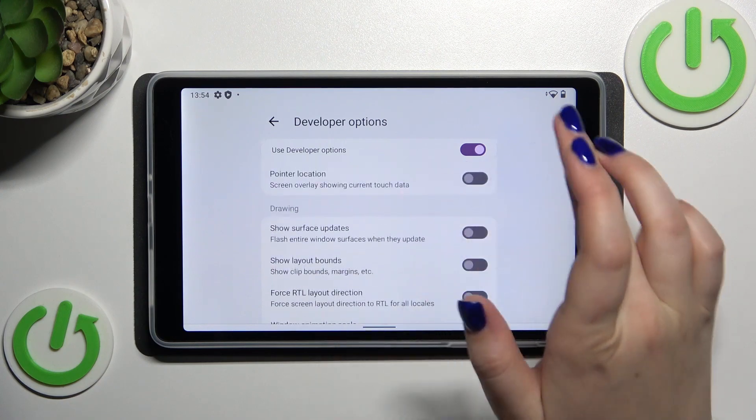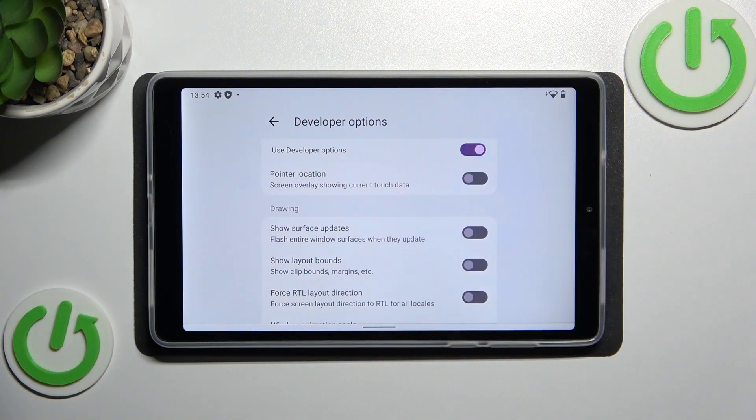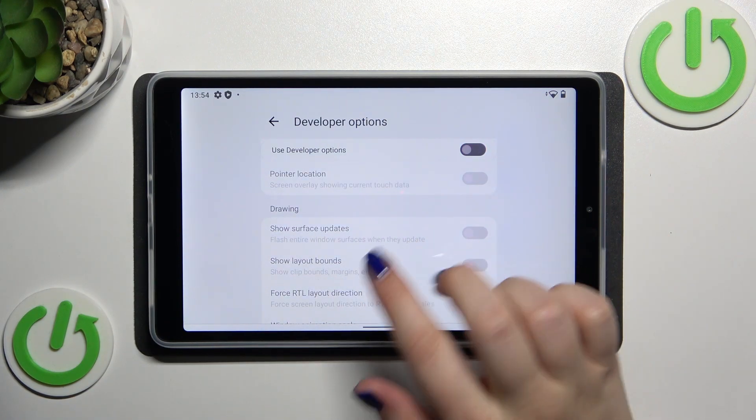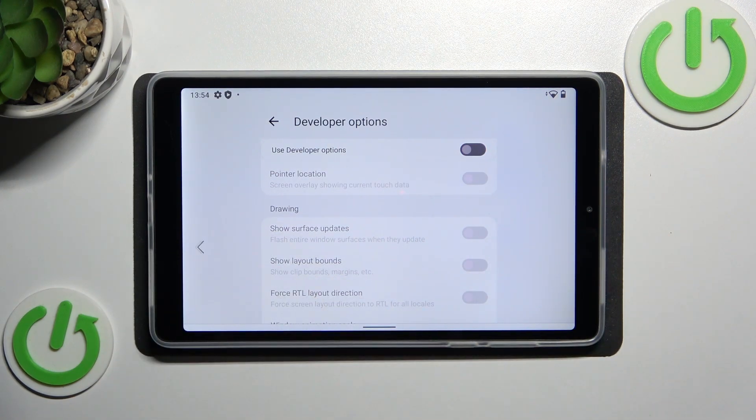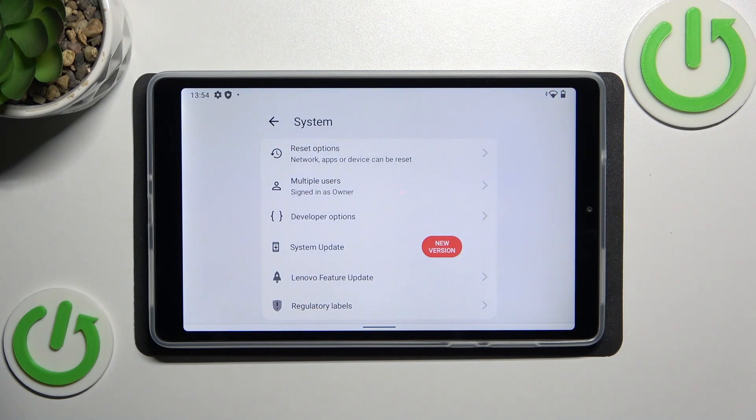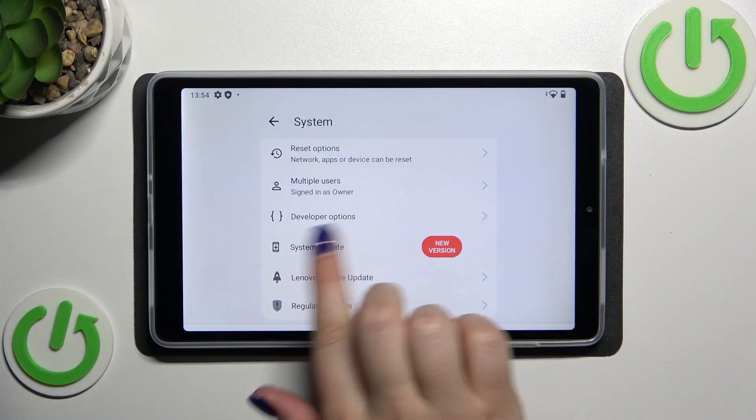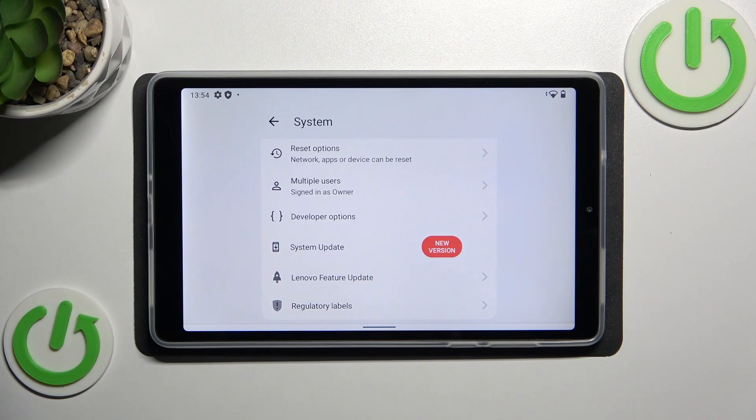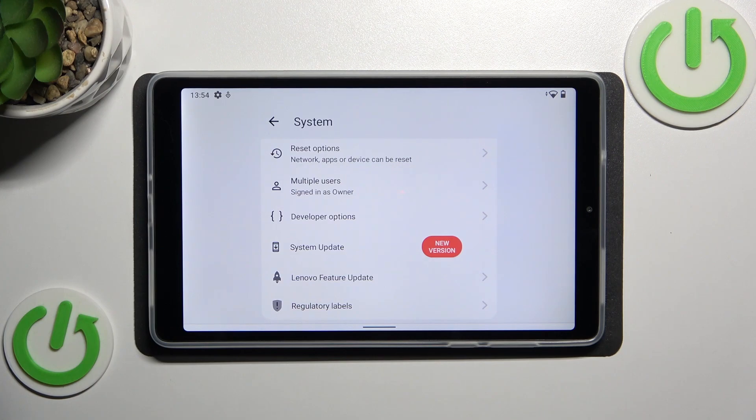If you're done with customization of developer options just tap on this switcher at the top and they will be inactive. And after going back you should see that the developer options will disappear. If not you have to turn off the settings completely.